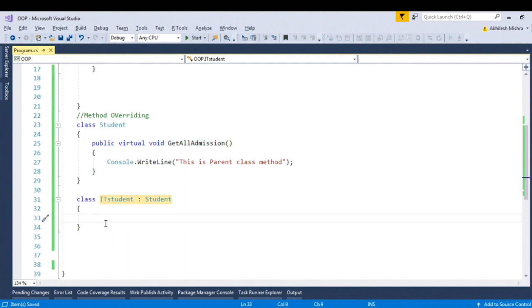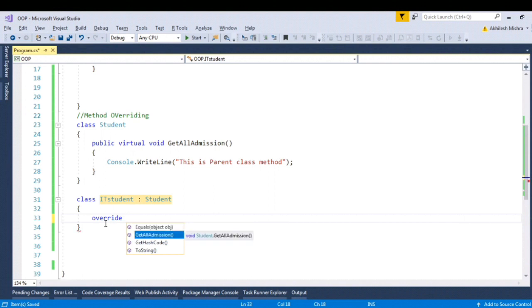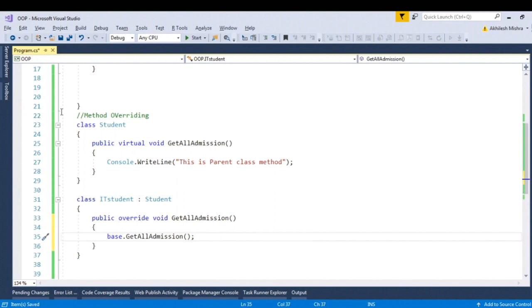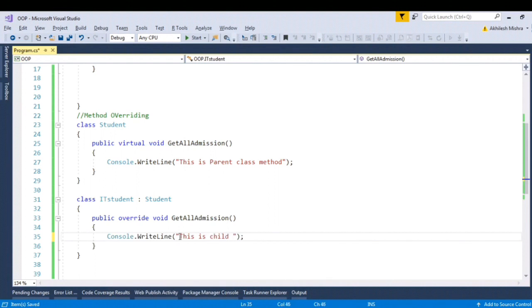You can use the override keyword, press space, and you can see what methods you can override. Simply press Tab Tab — this will give you the skeleton of the method that you can override. Let me write inside the child class: 'This is child class method.'